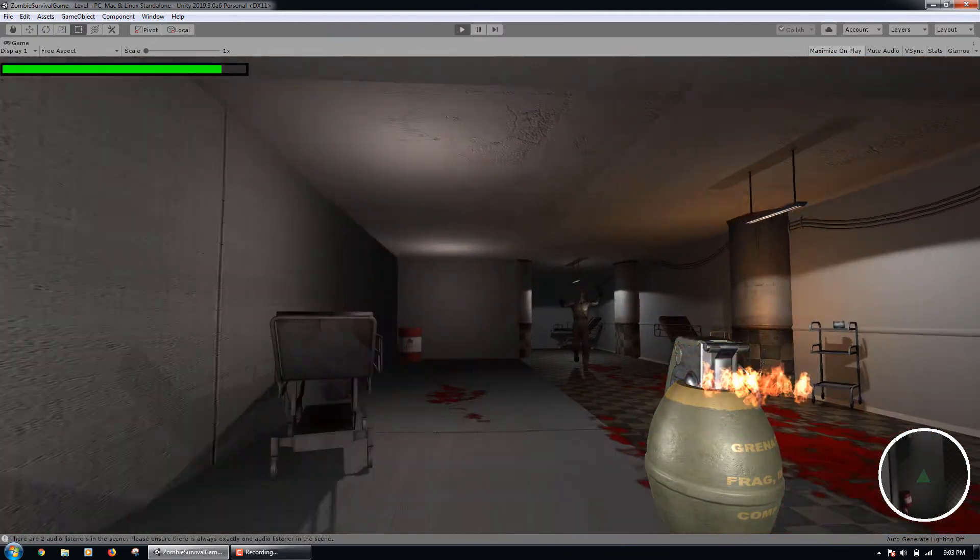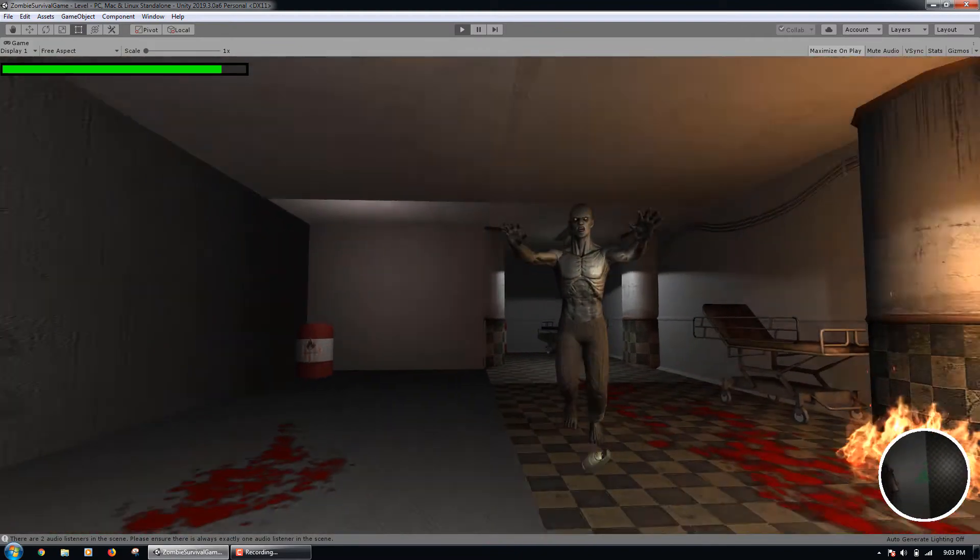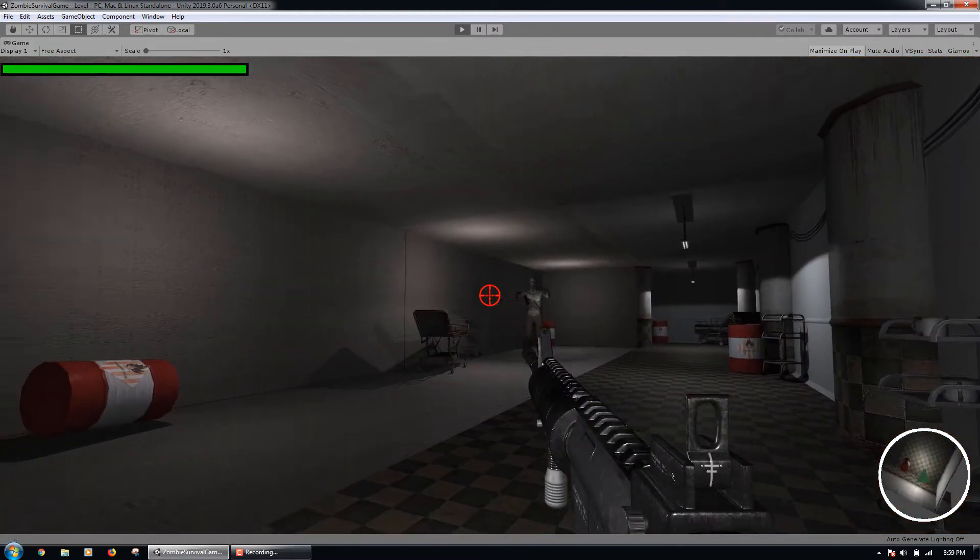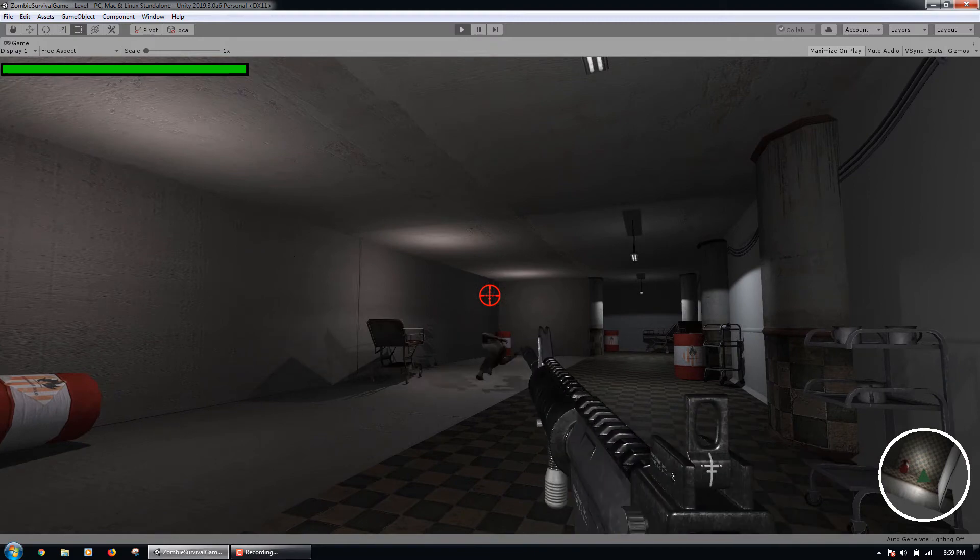We will also code AI logic to make the zombies chase the player and trigger in-game events that communicate with a central game manager class.